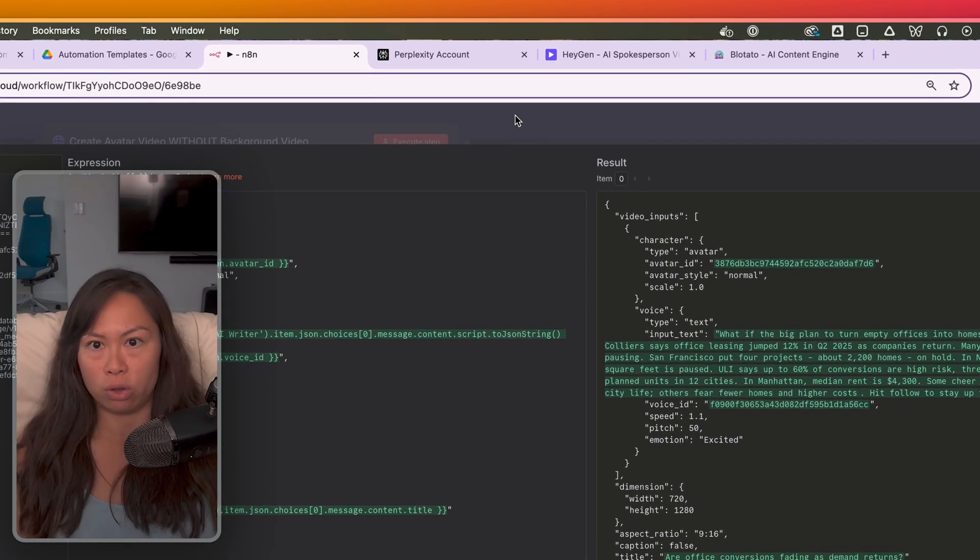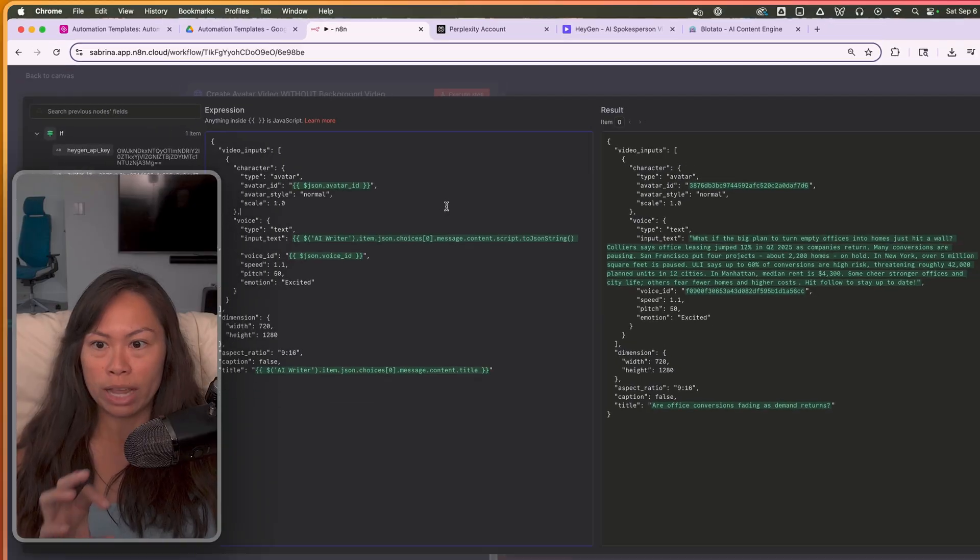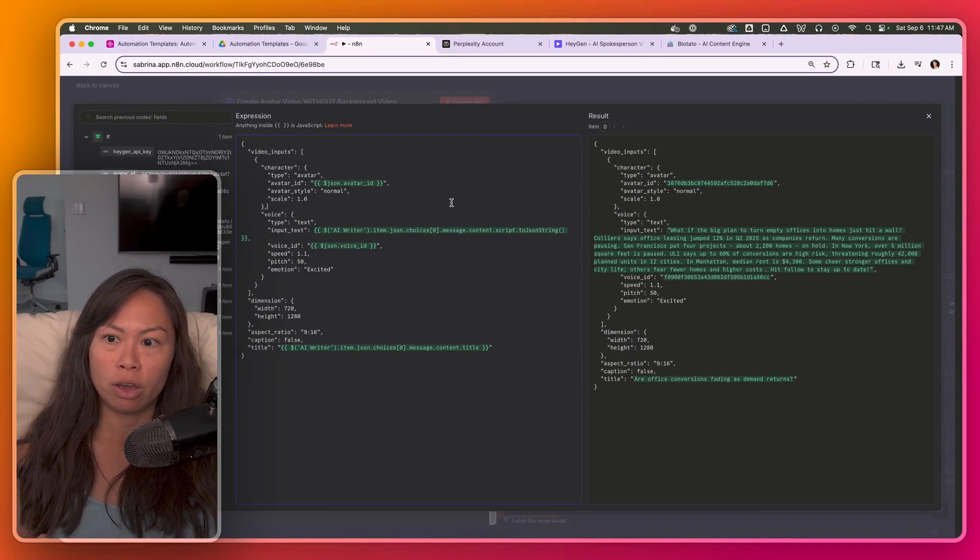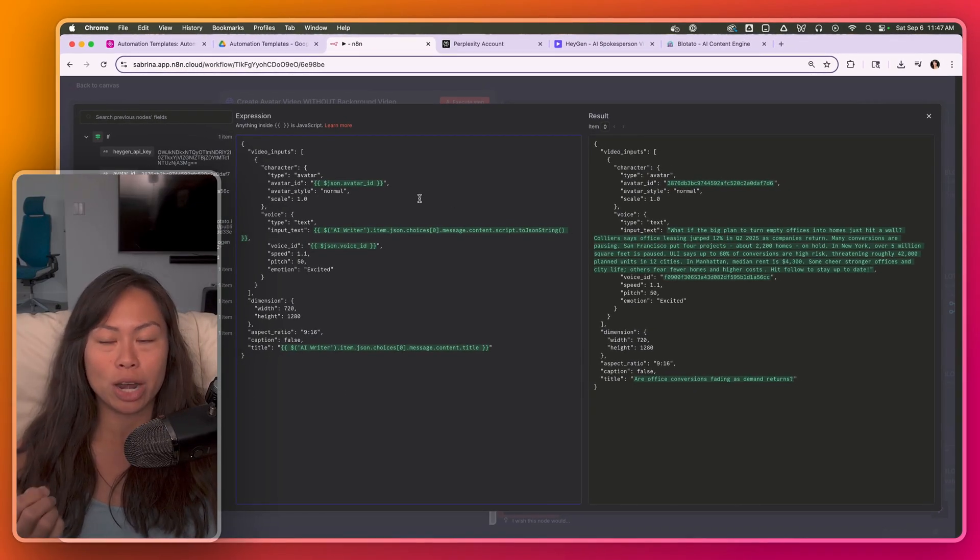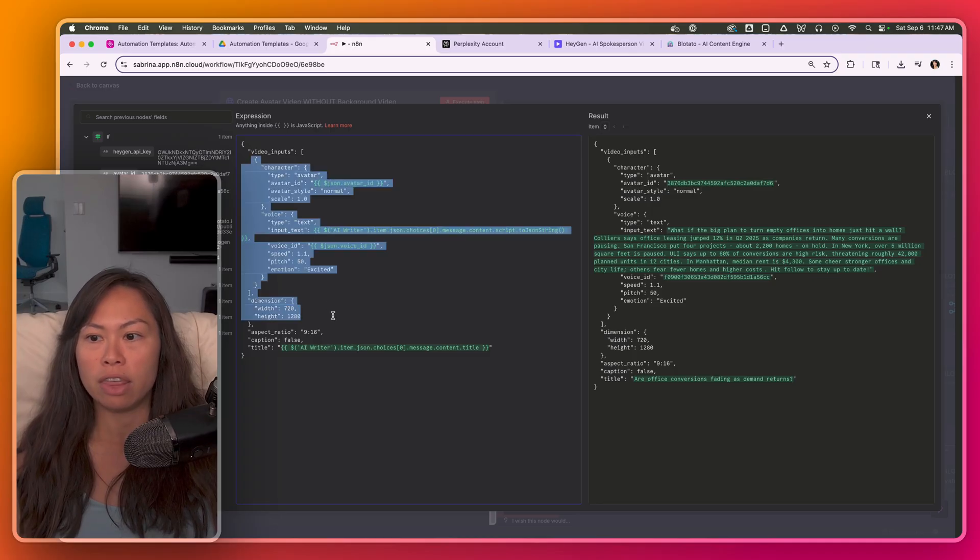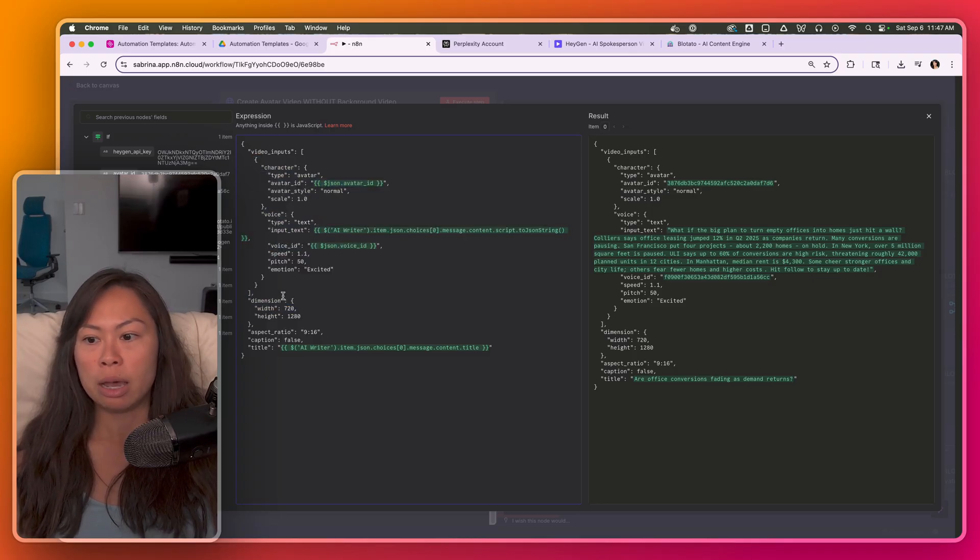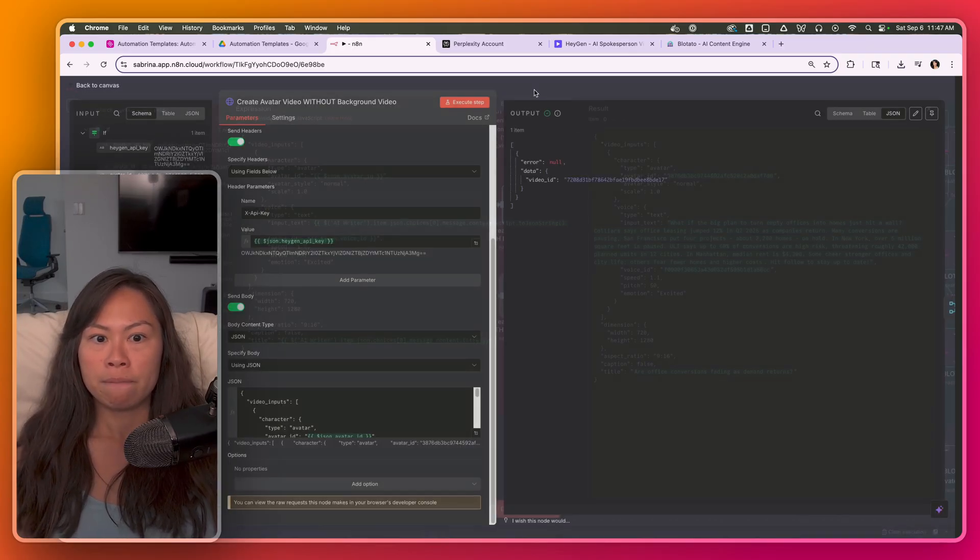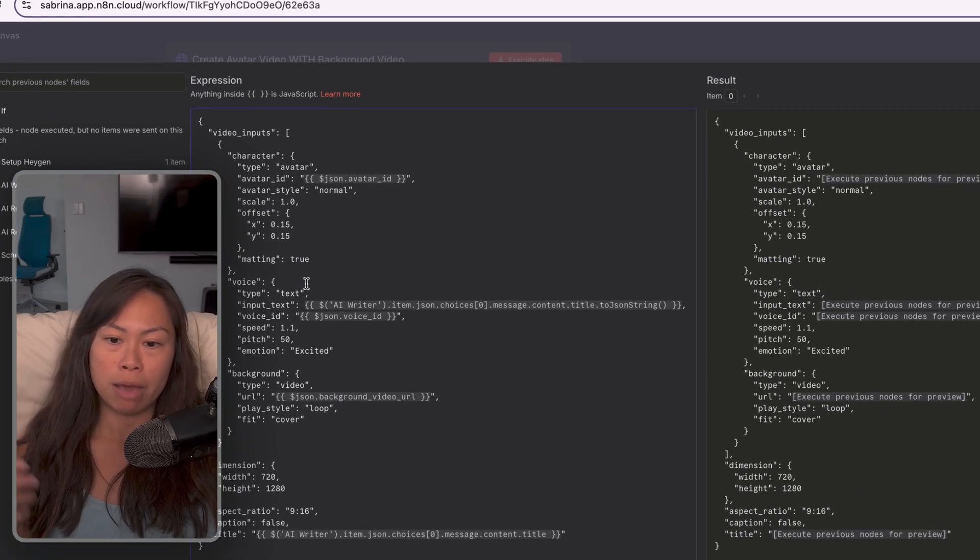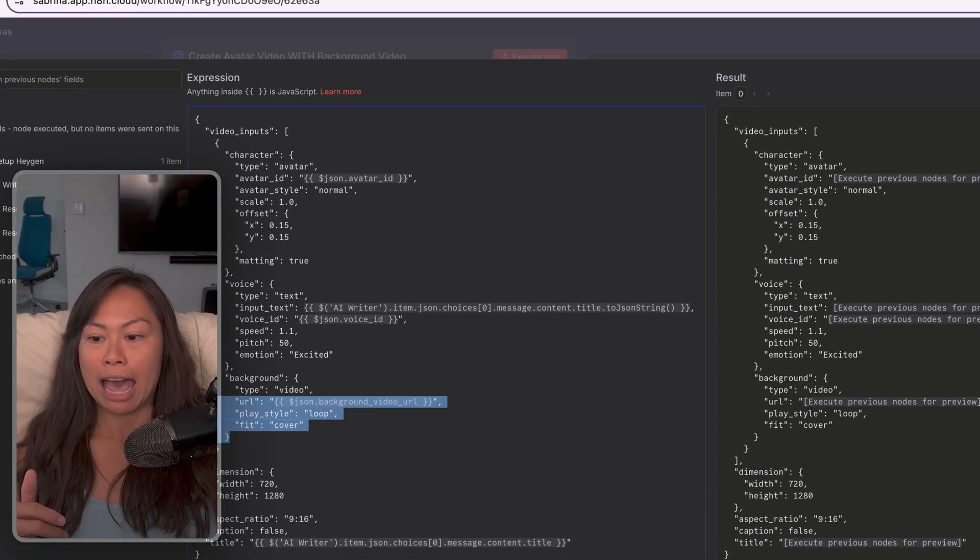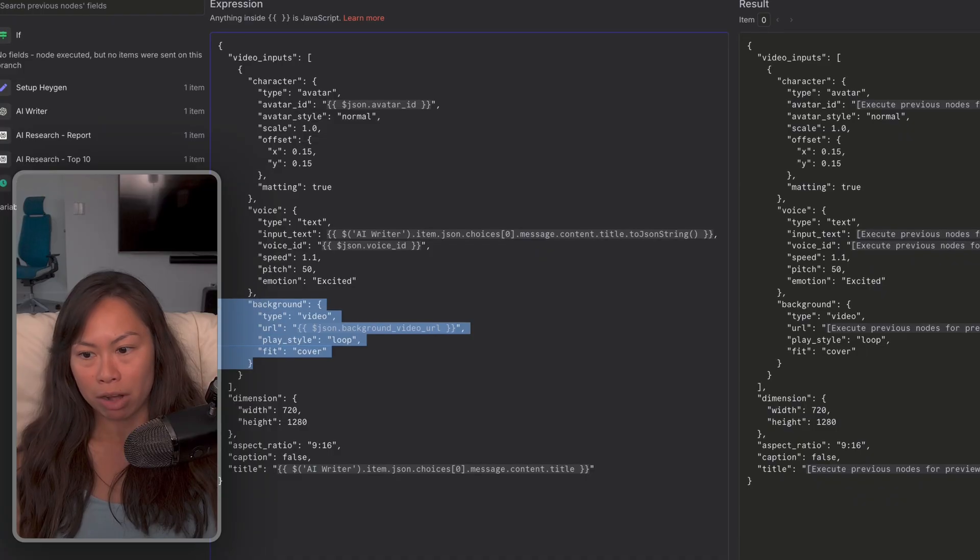There are other ways to customize your avatar video, but you need to refer to the HeyGen API documentation, and then you'd have to potentially add or edit parameters here. And just to show you, when you do have a background behind your avatar, you'll add another object like this background.